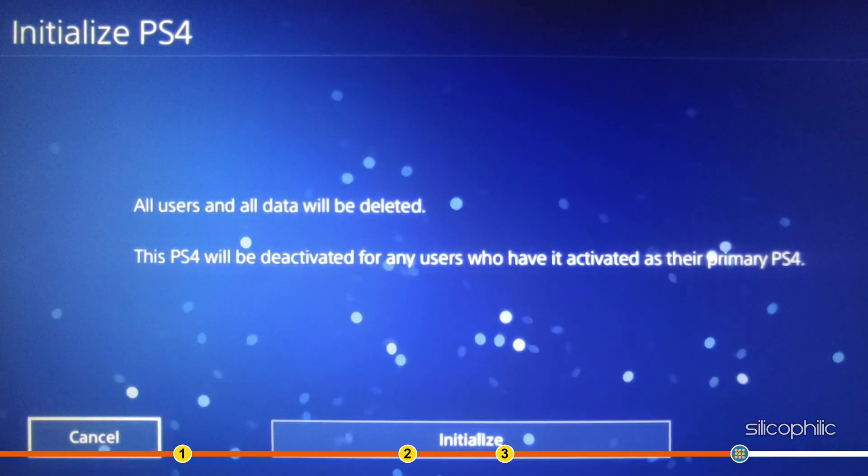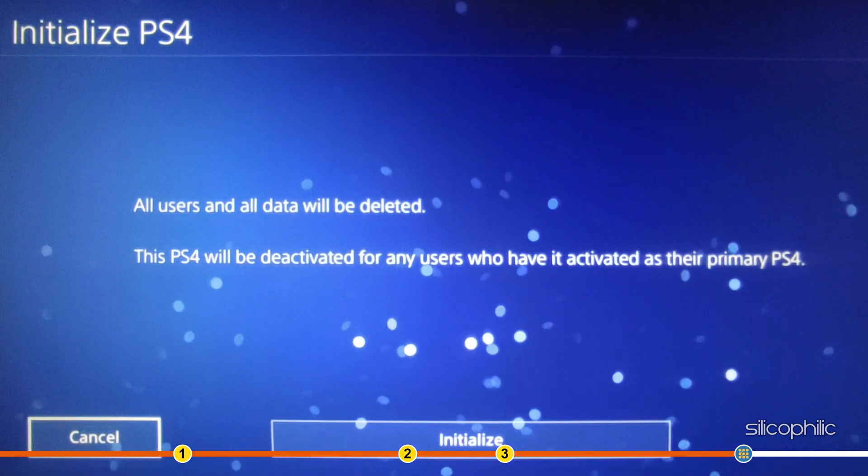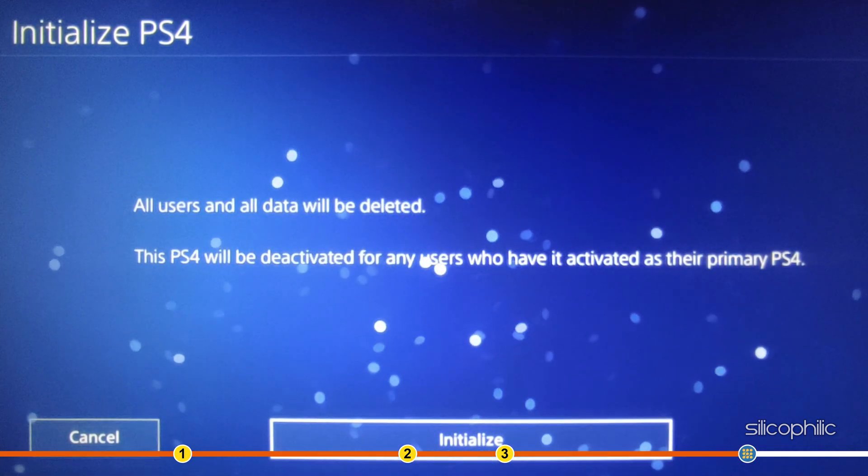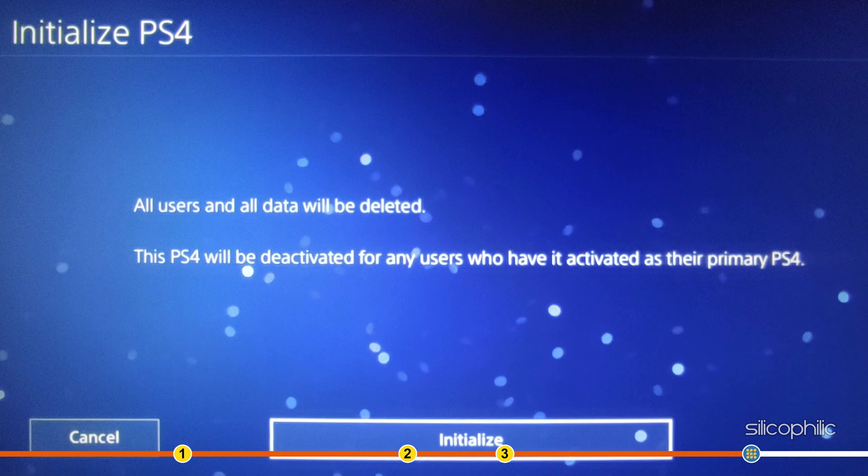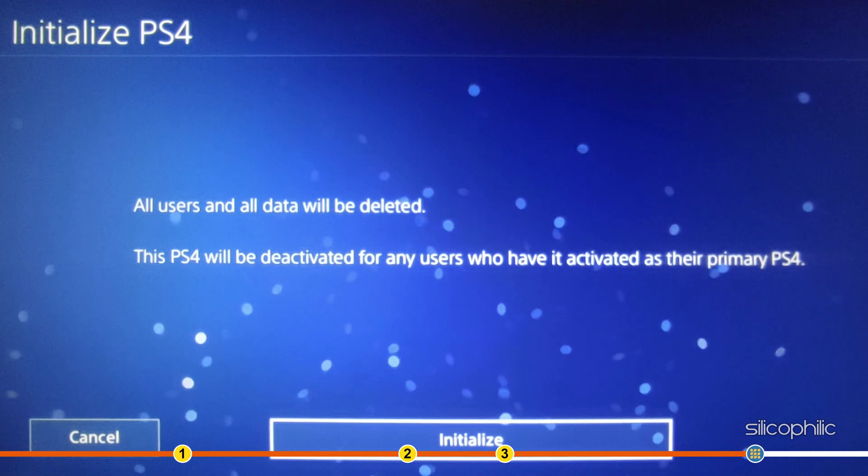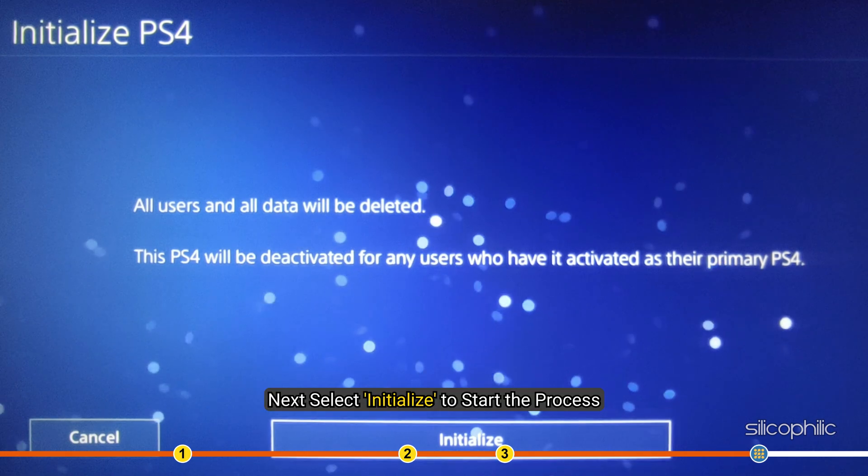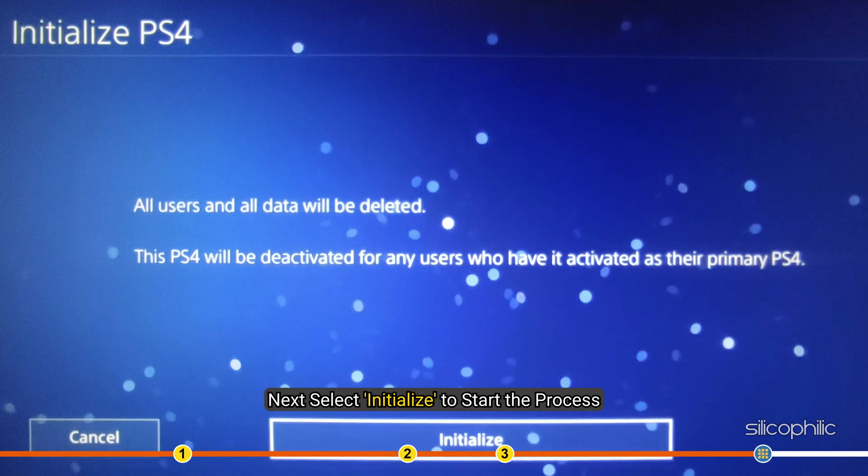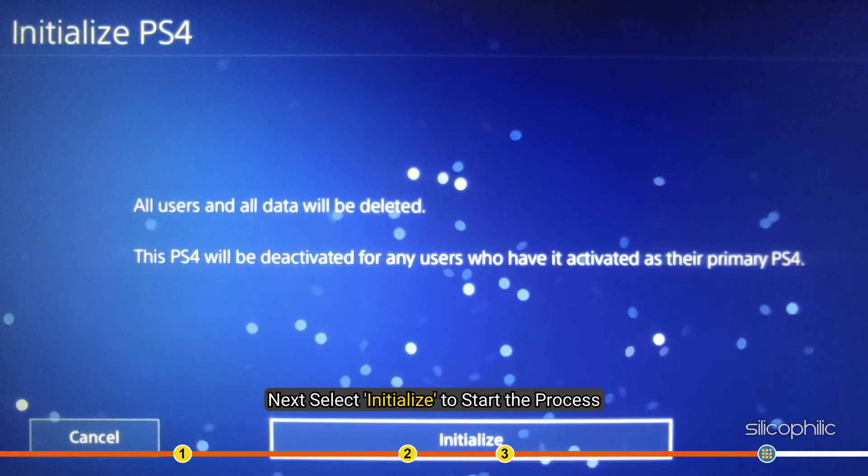Remember that this will delete all storage data on your PS4. Next, select Initialize to start the process.